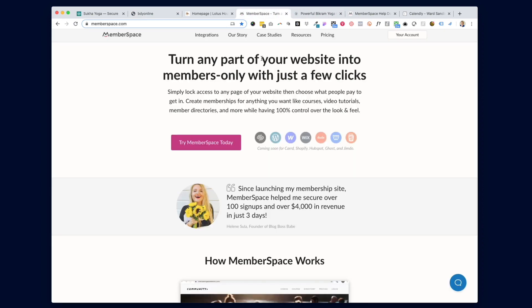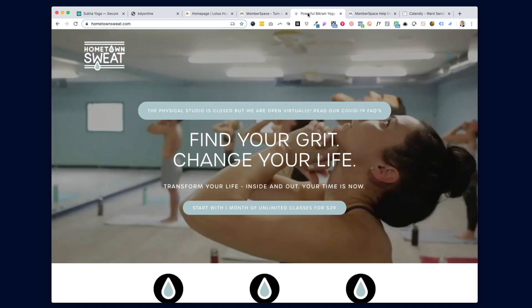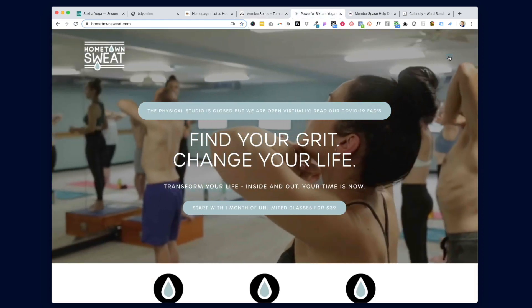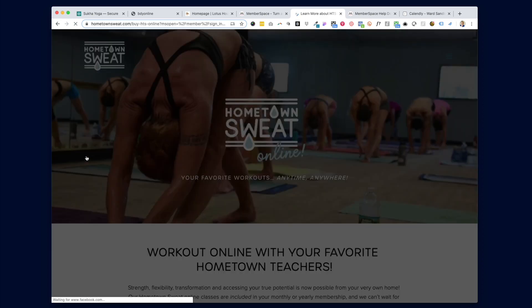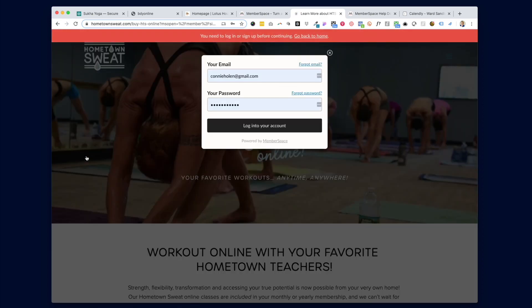Unlike other full course platforms like Teachable and Vimeo OTT, MemberSpace adds a payment gateway with unique login credentials to pages of your existing website. For this studio site, in their main navigation they have a link called 'On-Demand Login,' and if you click on that, you'll be taken to a screen that has a pop-up asking you to log in with your email and password.